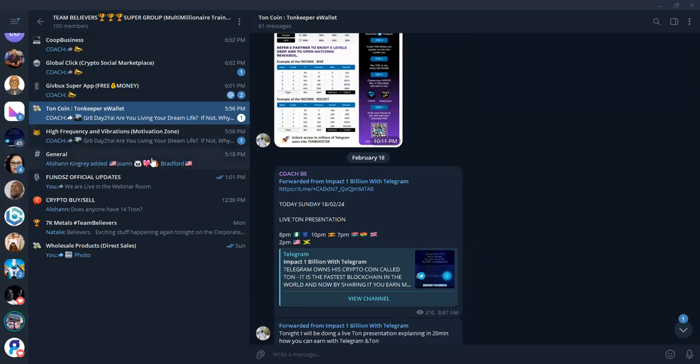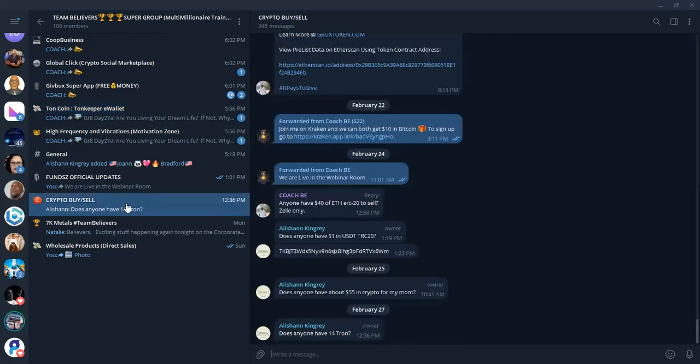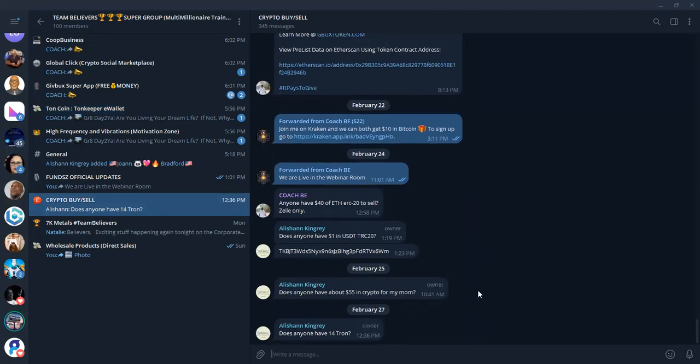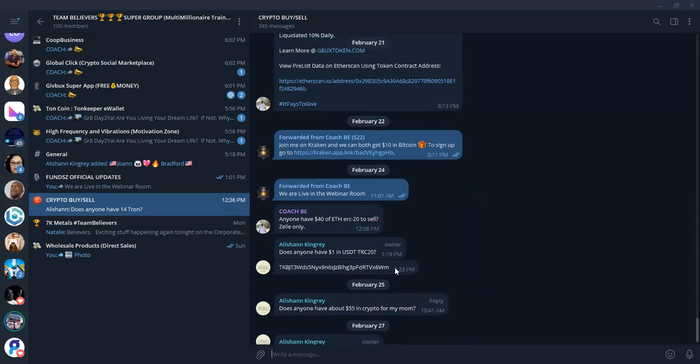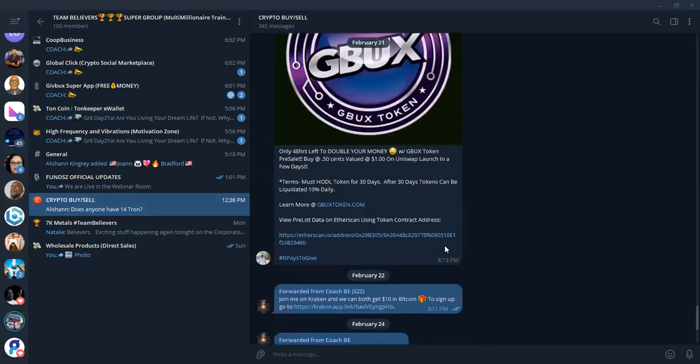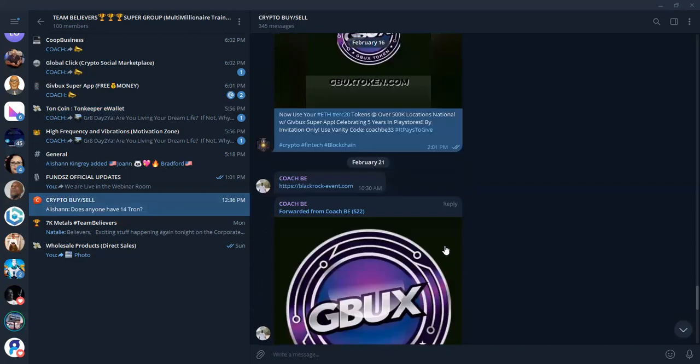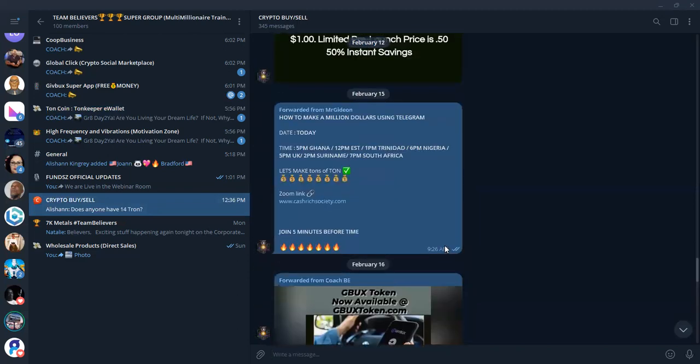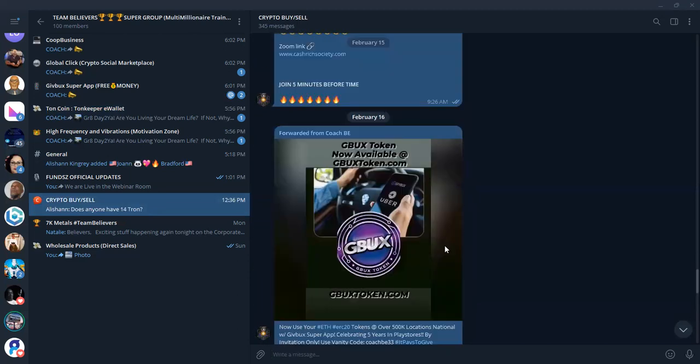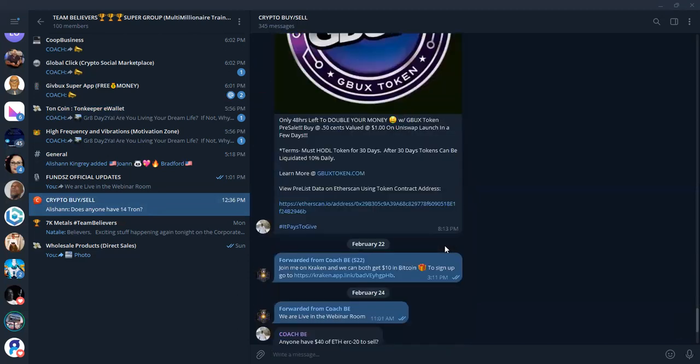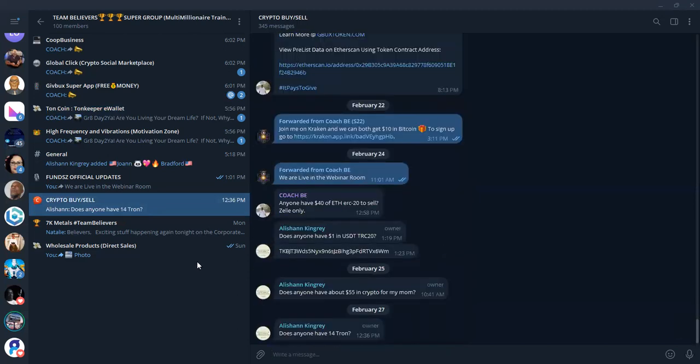Then we have our Crypto Buy Sell group. This is for anybody that's looking for crypto, $55 in crypto, 14 Tron. Here's some Ethereum people I was looking for. So we communicate peer-to-peer, and we basically fill each other's needs when it comes down to crypto.